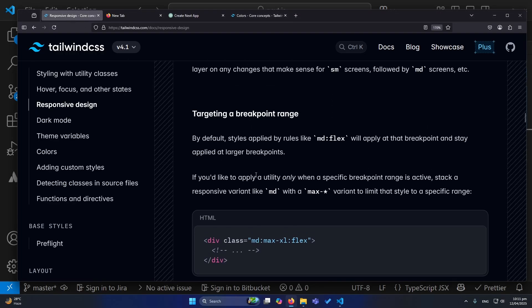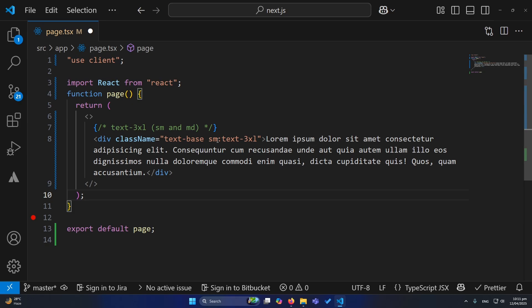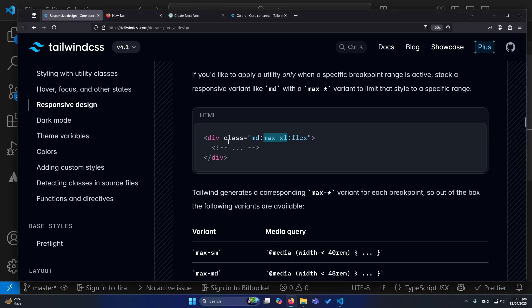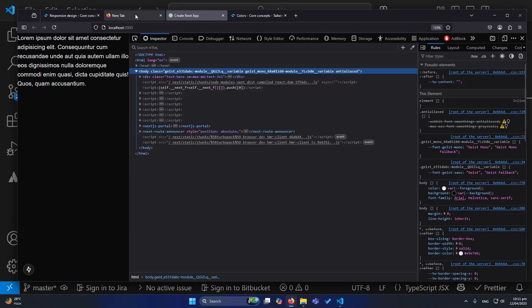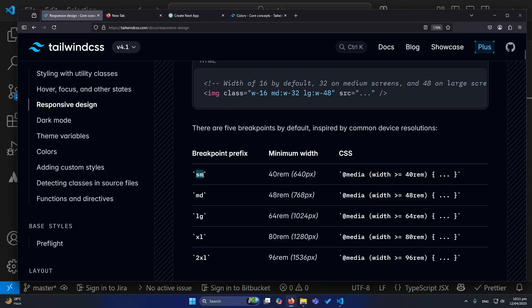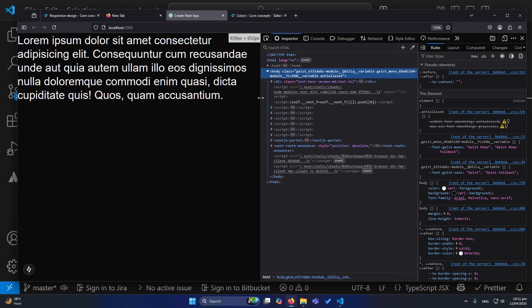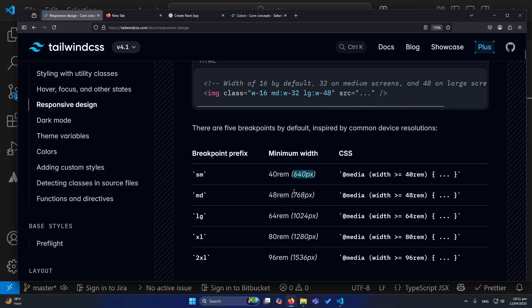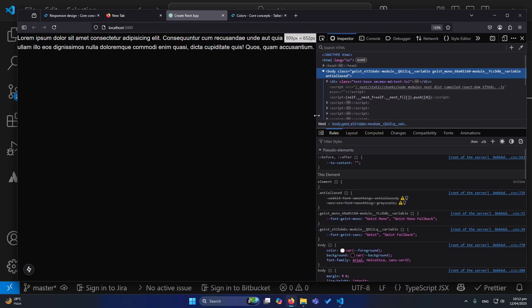To target a specific breakpoint range, you type sm:max-md:text-3xl. This means the text-3xl style will only apply once the screen is greater than 640 pixels and until it reaches 768 pixels. You can see that at 640 pixels the text-3xl is applied, but once we exceed 768 pixels the text-3xl is gone. This is how you define a style for a specific screen range.